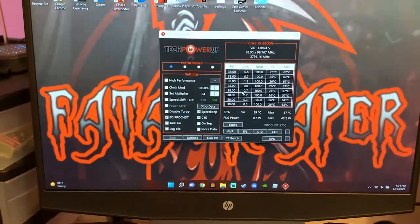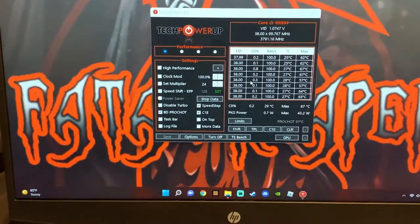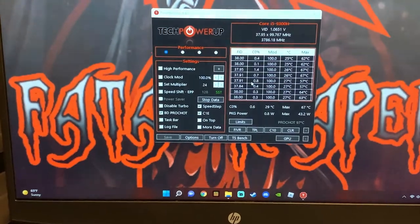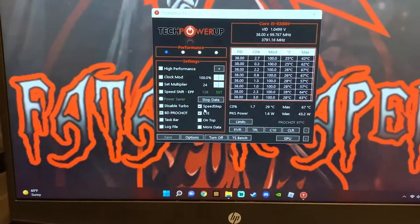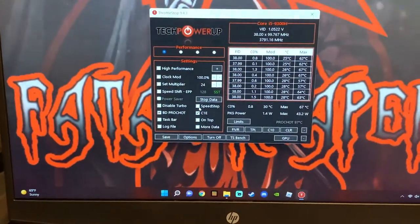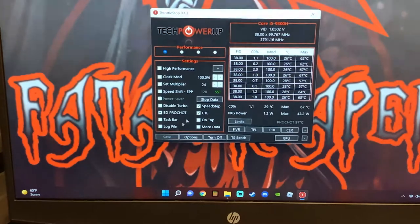First of all, you are going to want to download the program called ThrottleStop. Just go to Google Chrome and type in ThrottleStop. It will download a program that looks like this. Be sure you check SpeedStep.